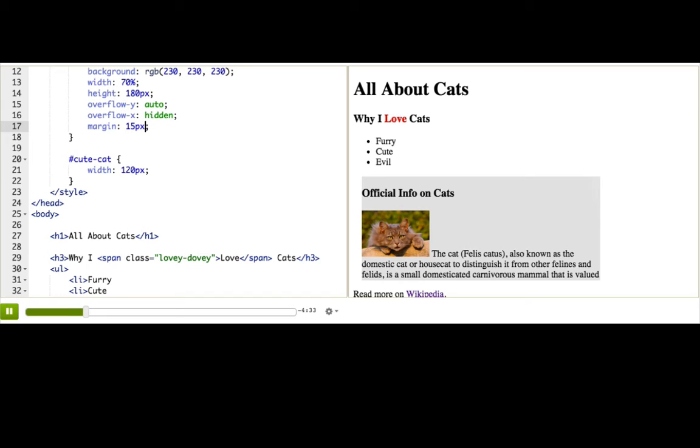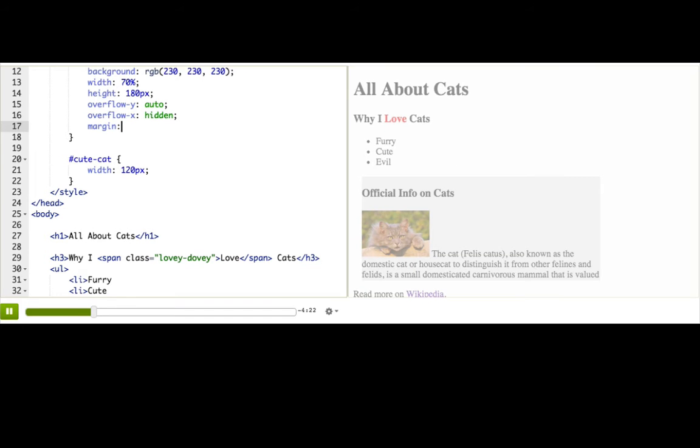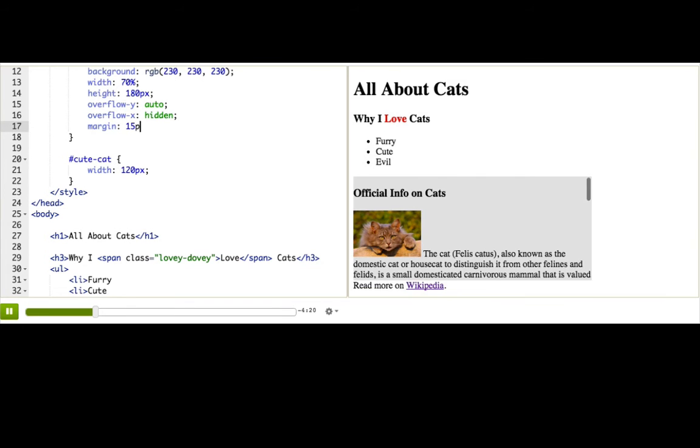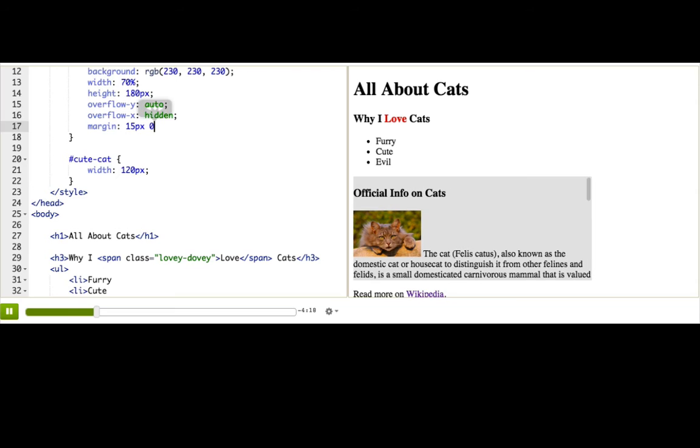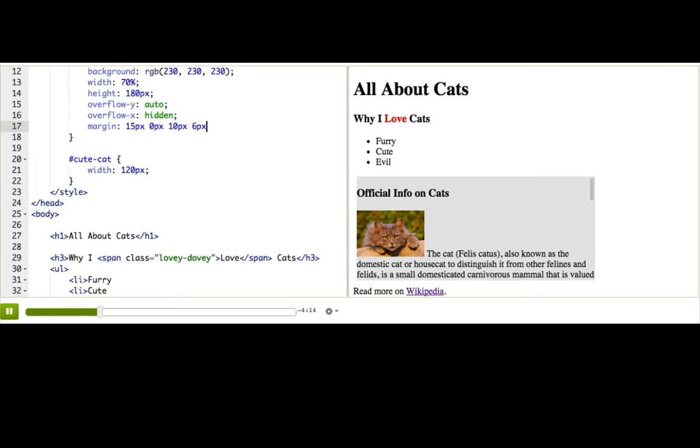See, see the change that made? What if we want a different amount of margin on each side, like more on the top bottom than the left right? We can write those amounts in clockwise order, starting from the top. So, top 15px, right 0px, bottom 10px, left 6px.